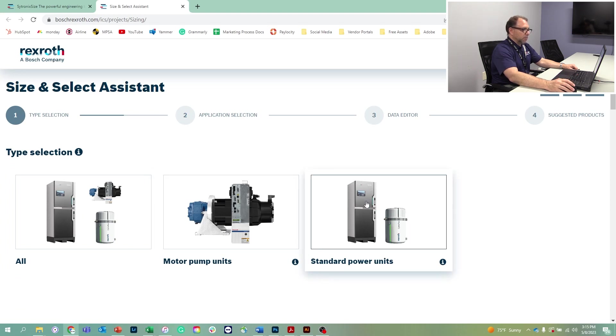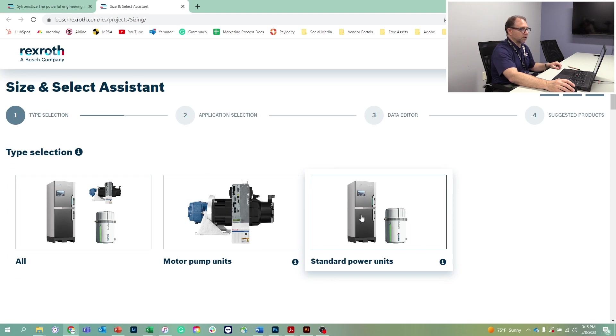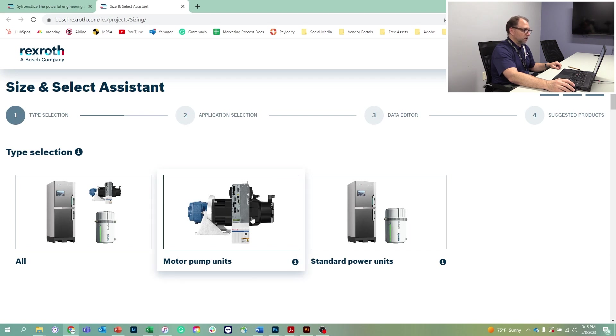But you can also look at the standard offerings from Bosch Rexroth, namely the Cytro box or the Cytro pack. We're going to select the motor and pump assembly.